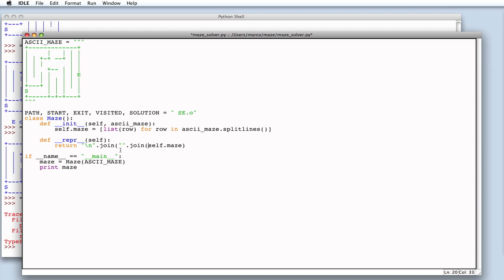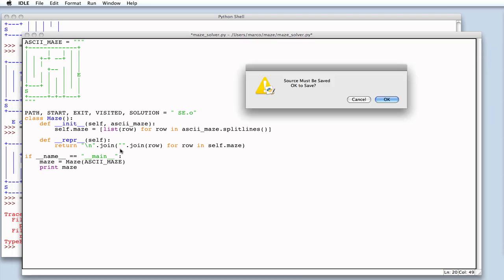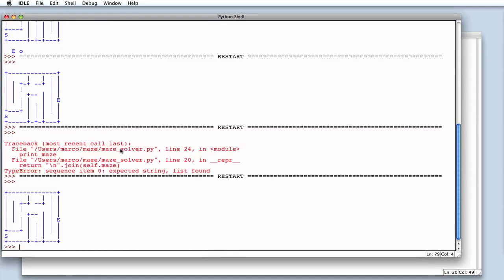So, let's again use the join method on all row elements of our maze. This should be just good enough. Let's try, and it works.